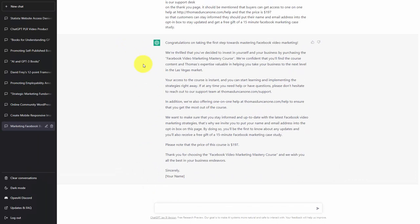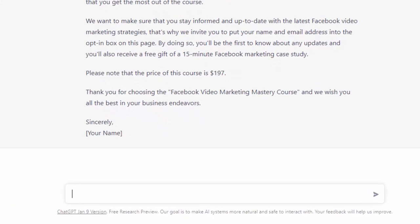Now in this case, we're going to ask the chatbot to rewrite this thank you page message, and we're going to make a change to it.